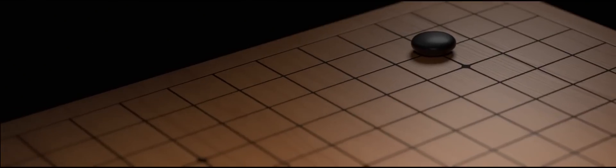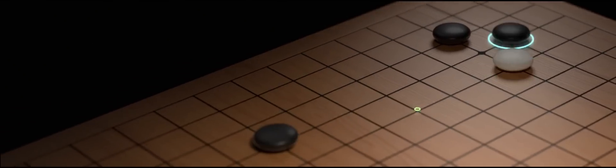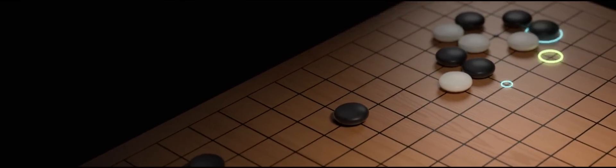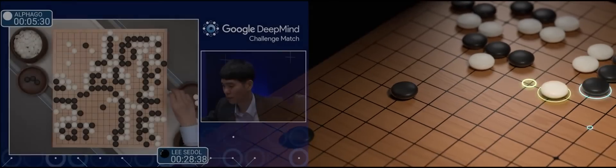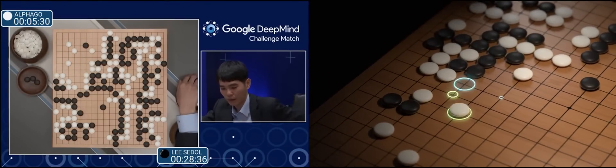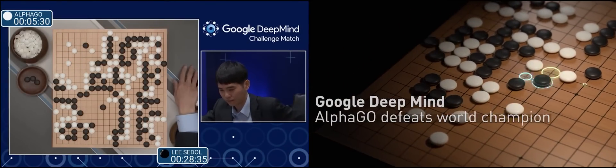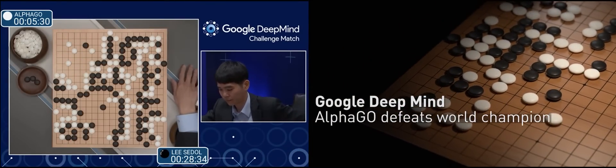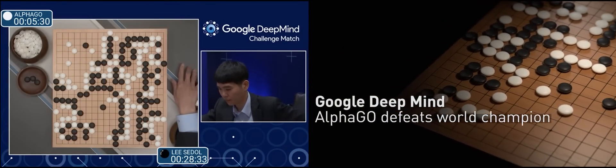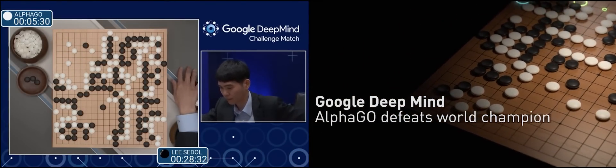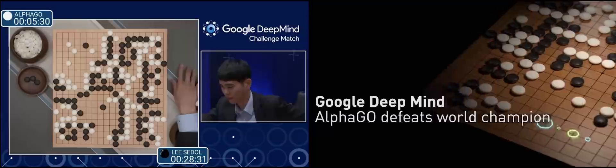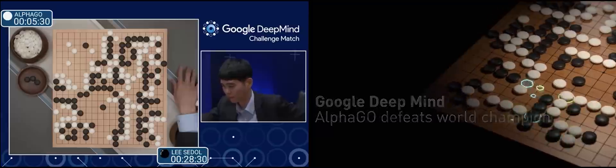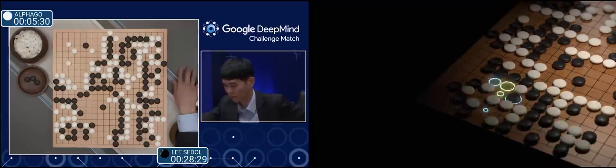And today, a 2,500-year-old game meets its match as a computer competes with one of the greatest human champions of all time and wins.